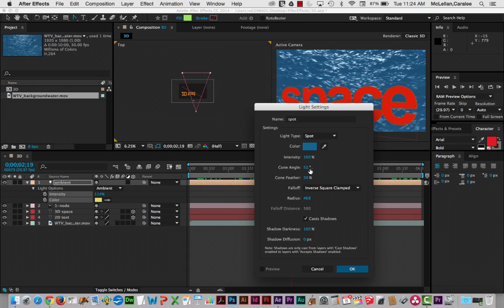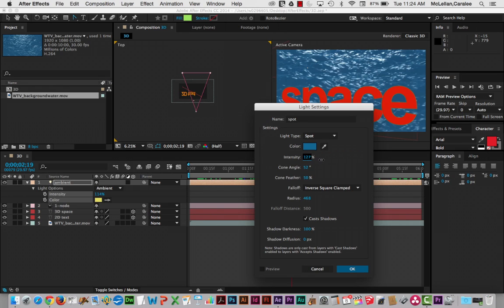Now, I'm going to go with the defaults here. I just want to point out that the feather is what softens the edges. The cone angle is the area it's going to cover. This is the intensity. And you can go to a negative number or a positive number. So 100 isn't the maximum.